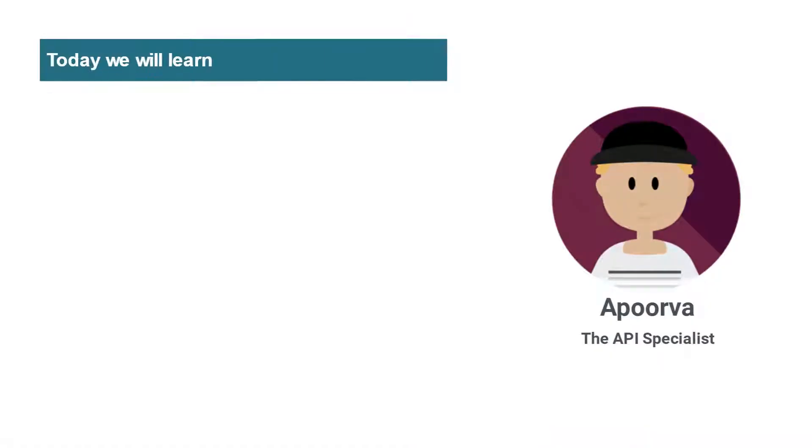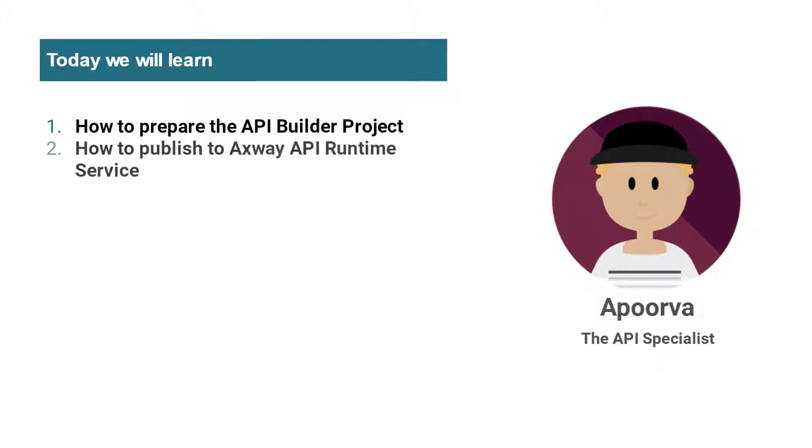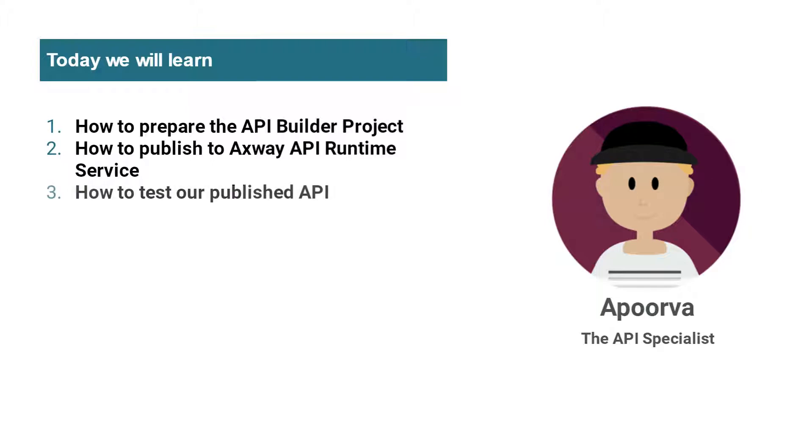Let's look at what we will achieve today. We'll learn how to prepare the API Builder project for publishing to the ARS. Second, we'll learn how to actually publish to the Axway API Runtime Service. Finally, we'll learn how to test our published API. Let's get started.